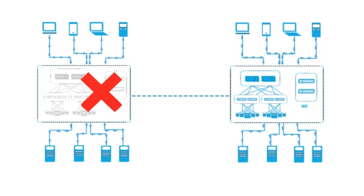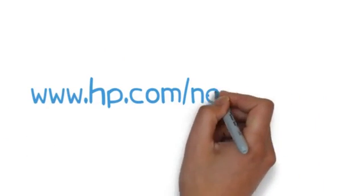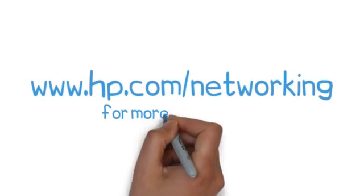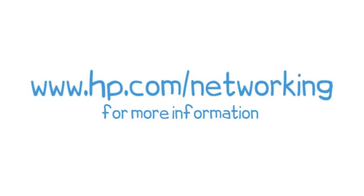This course focuses on the technical configuration of IRF. Please refer to HP's website for more information about the advantages of using IRF in your network.